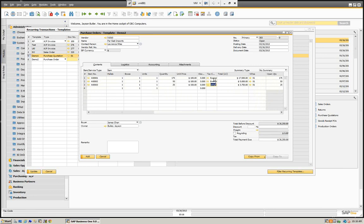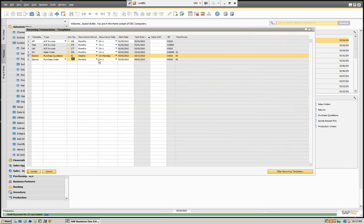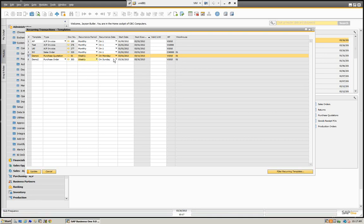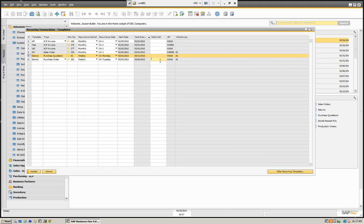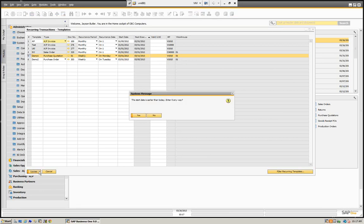We have the template set up for this amount, so we can add it. We can determine when we want this template — daily, weekly, or monthly. Let's set this for weekly, to occur on Tuesday, starting at 03/01. We can also put a valid date. And since we're dealing with a marketing document, we can also choose our warehouse. Let's update that. It's giving us a warning that the start dates are earlier than today's date — we'll go ahead and say yes.